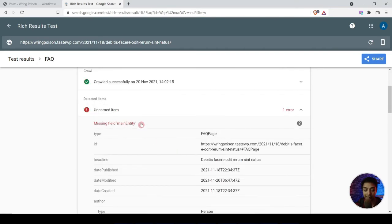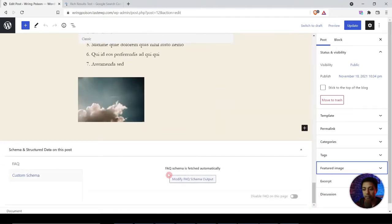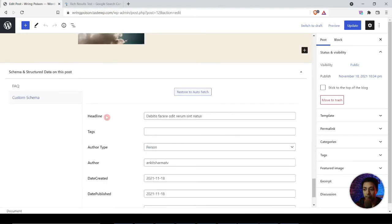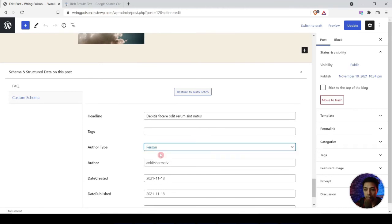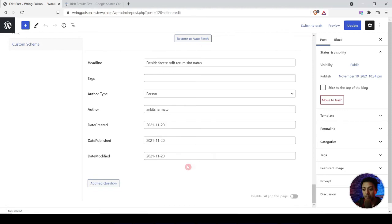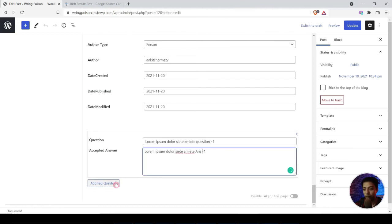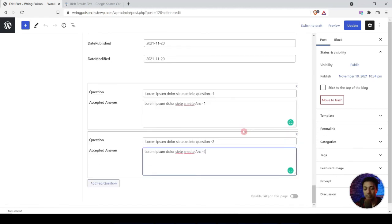We come back to the blog post and click Edit. Scrolling to the very bottom, we see an option called 'Modify FAQ Schema Output,' which means FAQ schema is already added but we can modify its attributes from here. Clicking on that, we see options like headline (picking up the blog post title), tags, author type (person or organization), author, and date. Then we come to the main option — 'Add FAQ Questions.' Here there's a box to fill in the question and the answer. We fill in some dummy data as an example, and add another FAQ question in the same way.